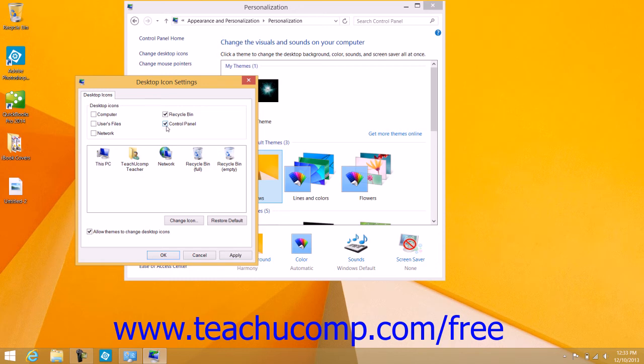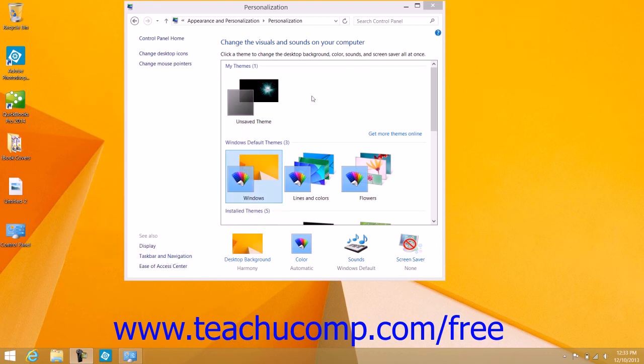After selecting the icons to add to the desktop, click the OK button to apply your choices.